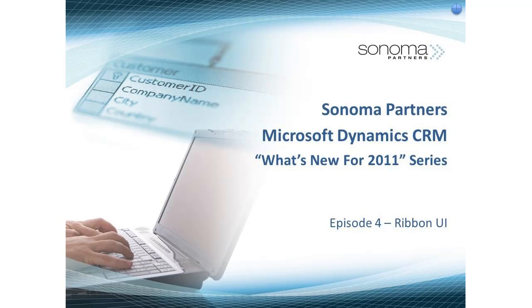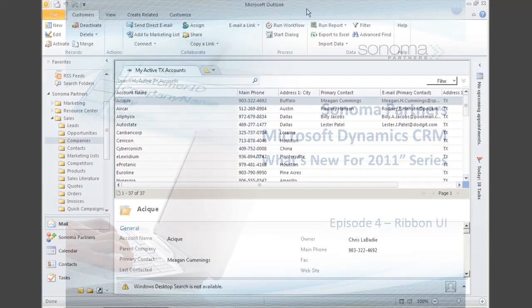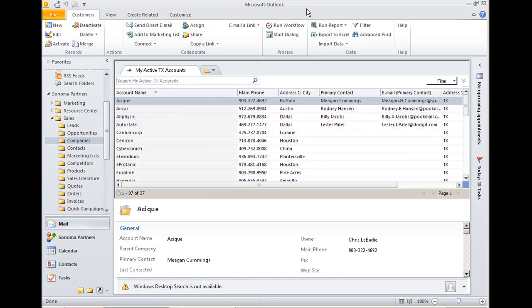Hi, this is Chris with Sonoma Partners. This is another installment in our series entitled What's New in CRM 2011. Today we want to highlight the new ribbon interface in CRM.